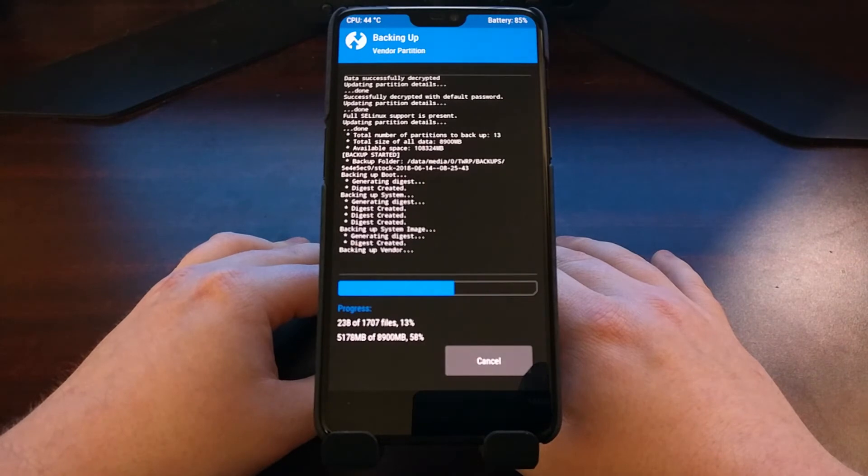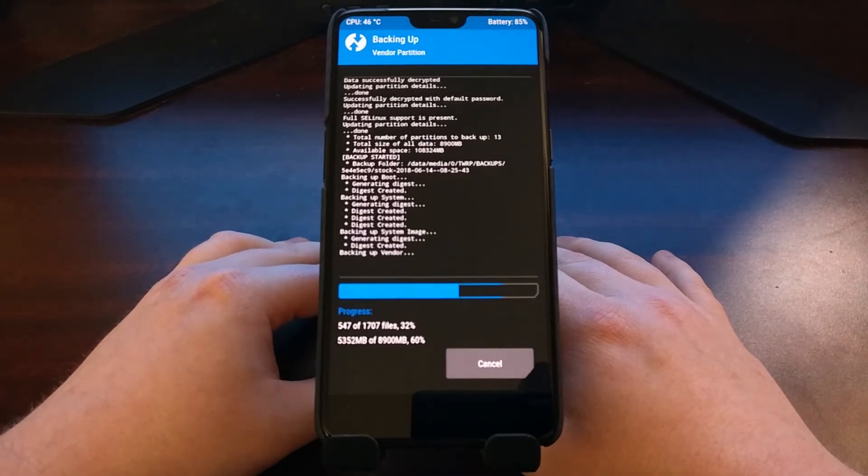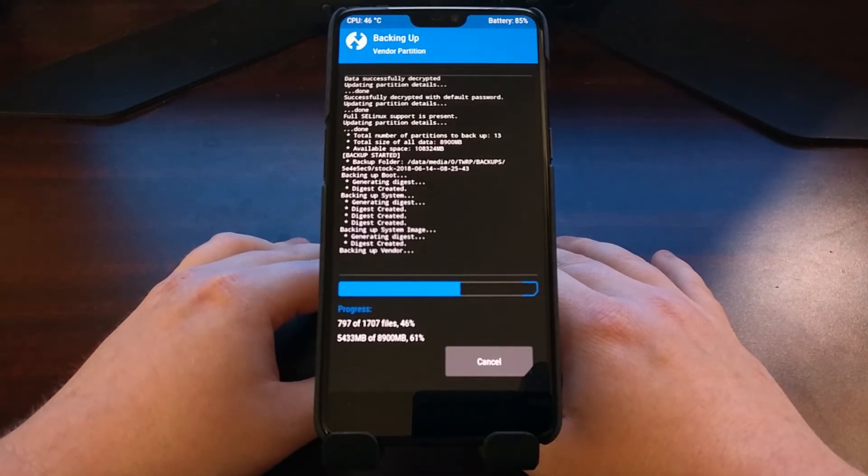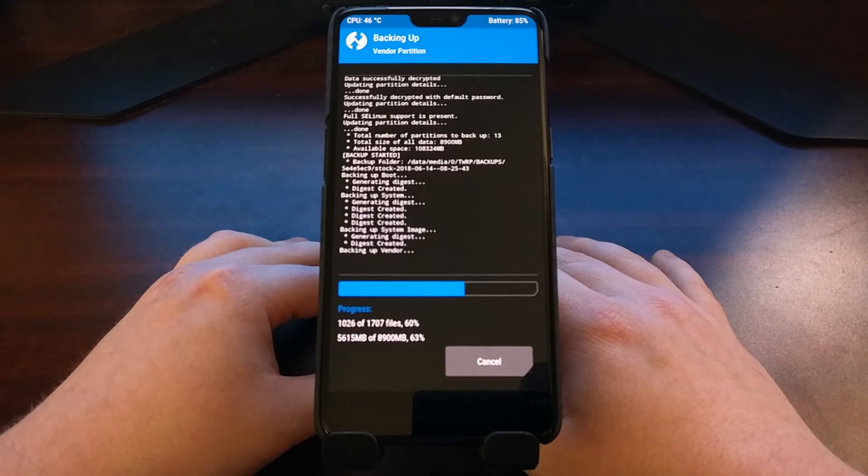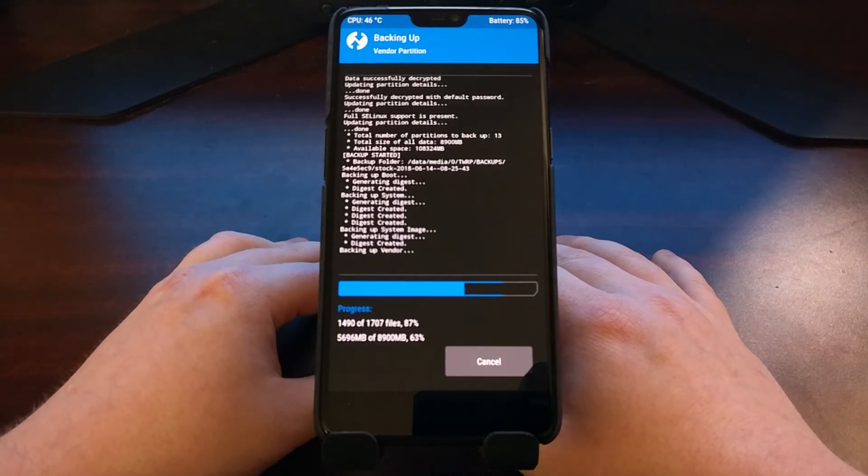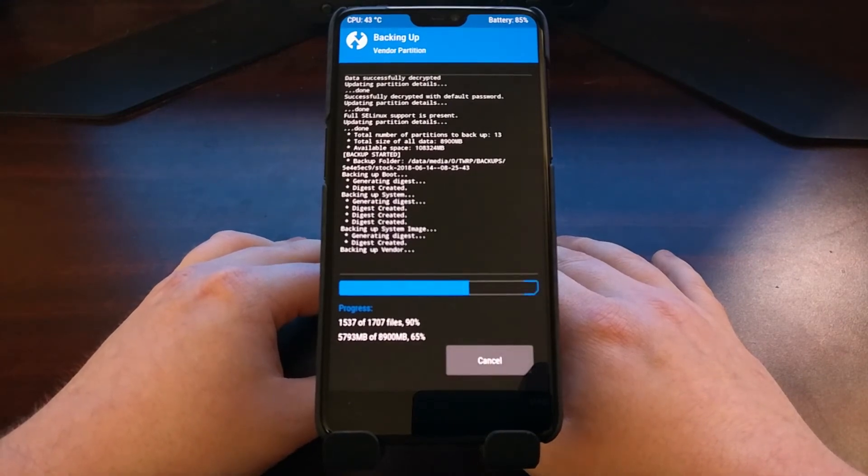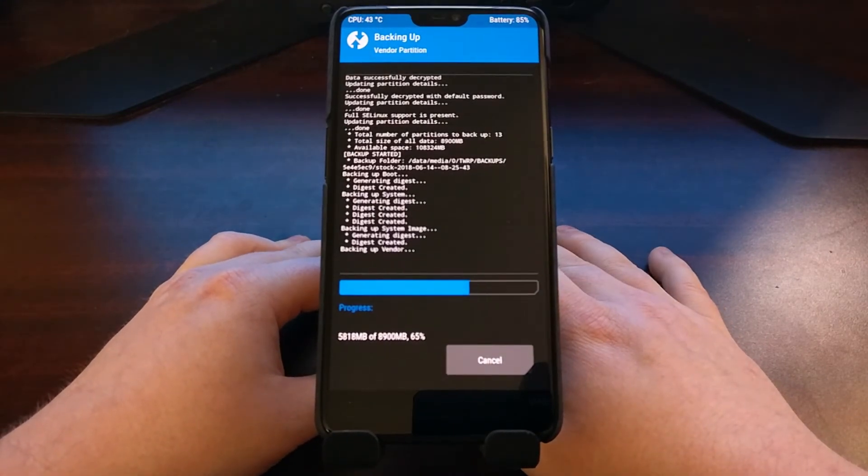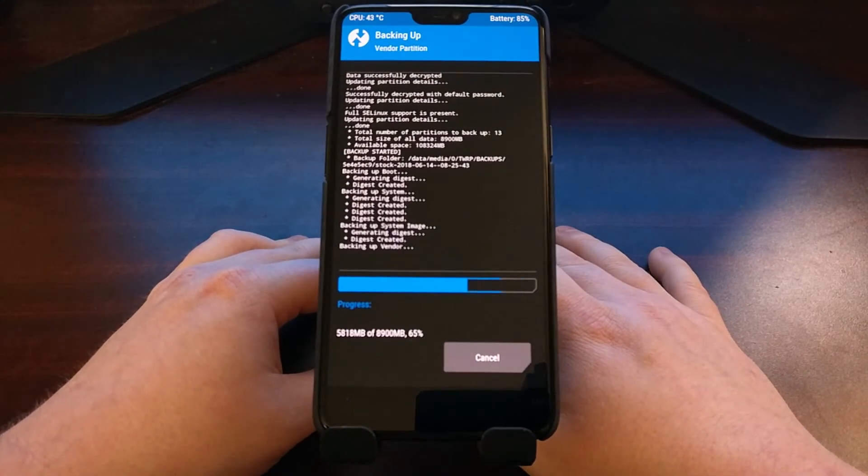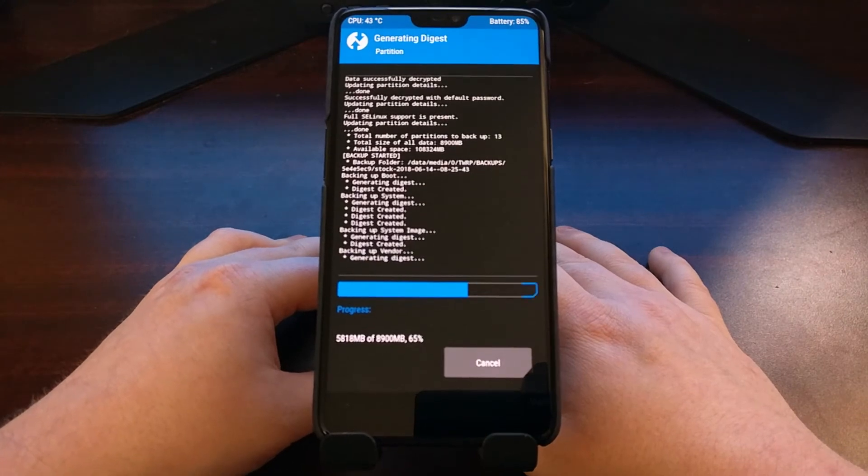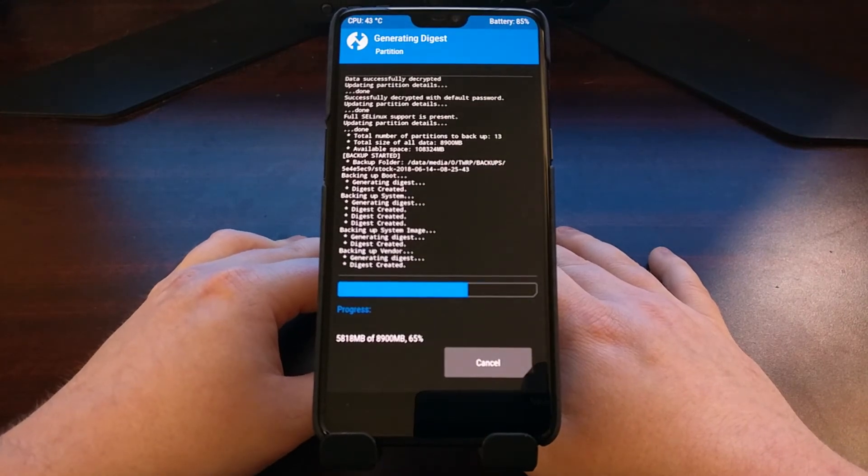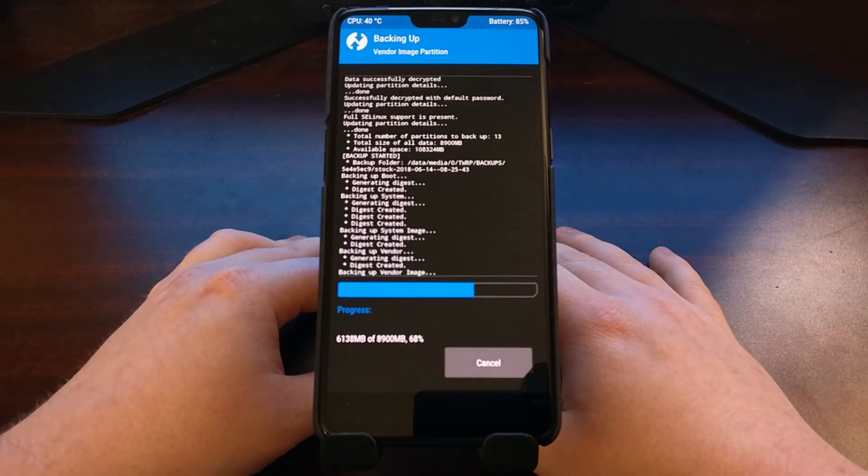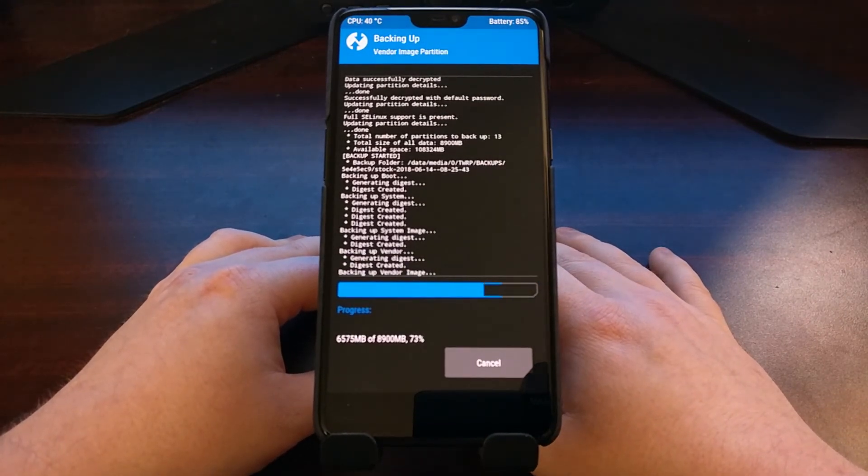And their file sizes will depend on what you have installed. So if you have a lot of applications or games installed or a lot of files stored on the device, it will likely take longer than if it is a fresh install of Android.